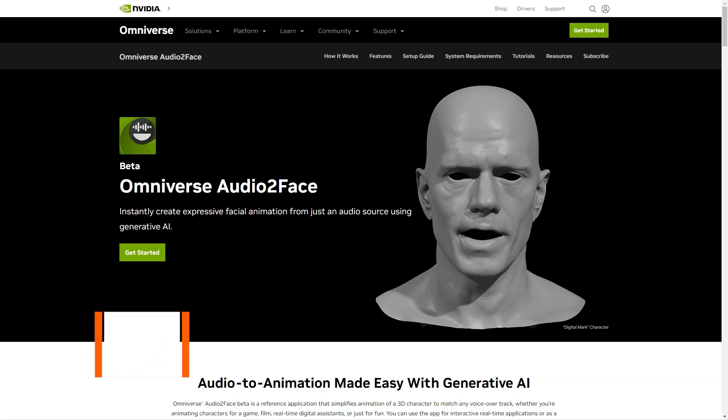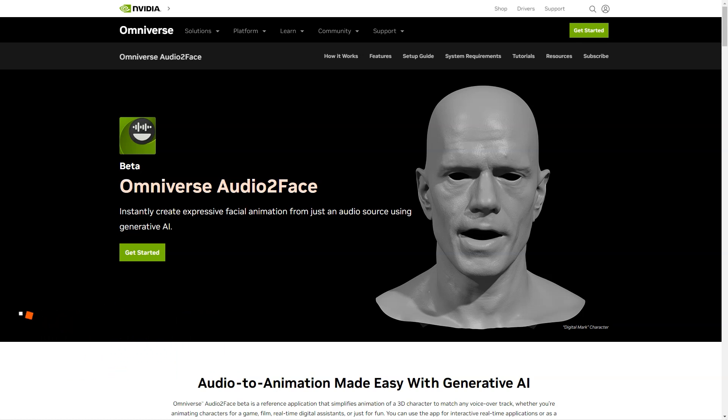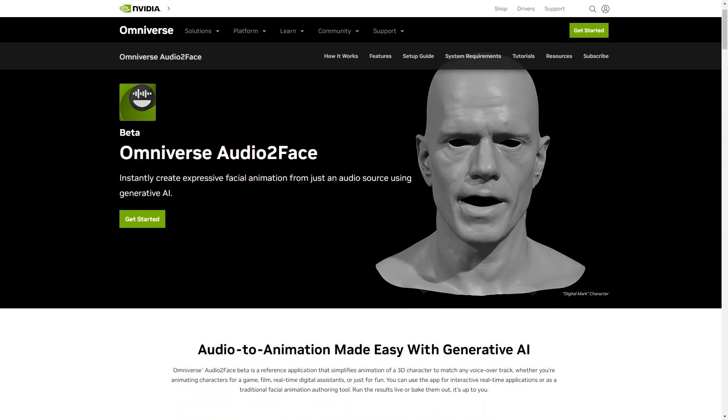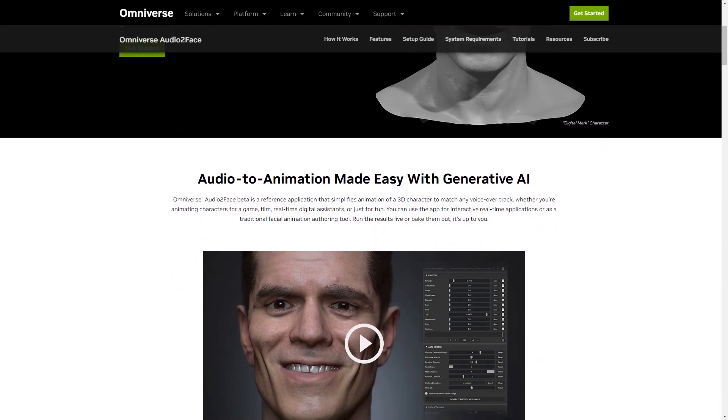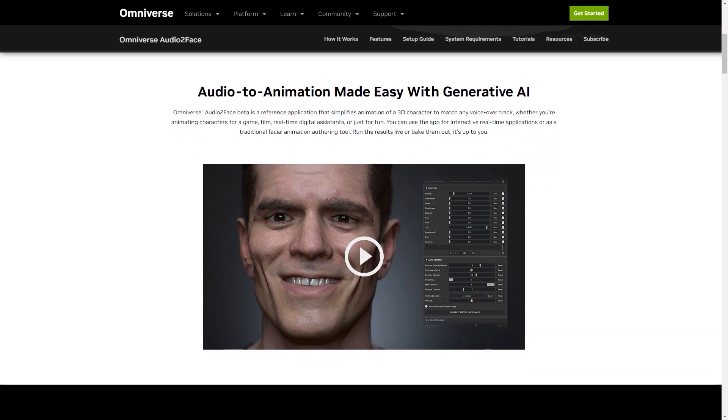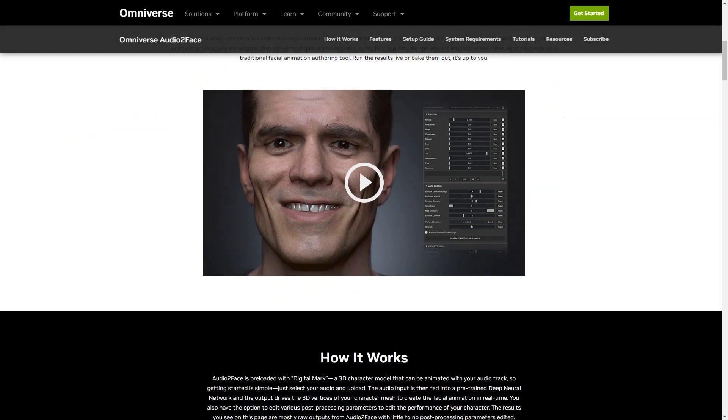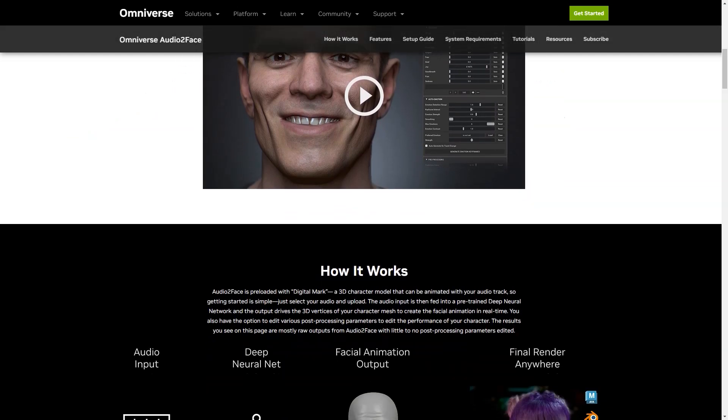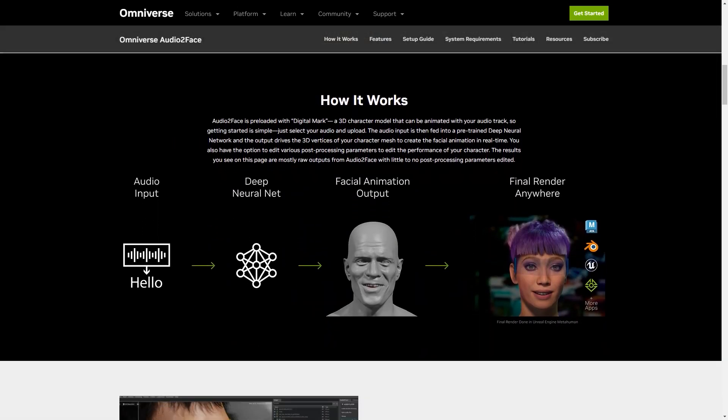Have you heard of the new AI-based application called Omniverse Audio Two-Face from NVIDIA? It's a game-changer in 3D character animation, and I'm so excited to tell you about it. So what exactly is Audio Two-Face? It's an application that simplifies the animation process for 3D characters, making it easy to match any voiceover or backstory. Whether you're an animator for a game, movie, or just for fun, Audio Two-Face has got you covered. It can be used in real-time for interactive applications, or as a traditional character creation tool. And the best part? The results can be run in real-time or baked. It's up to you.